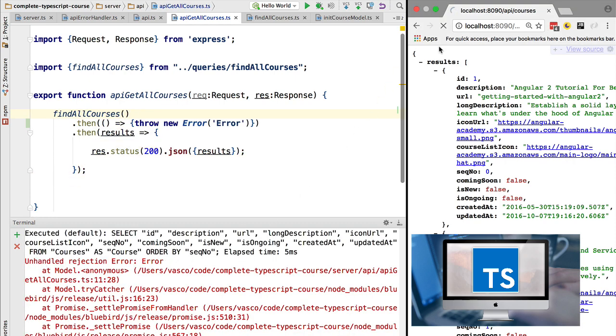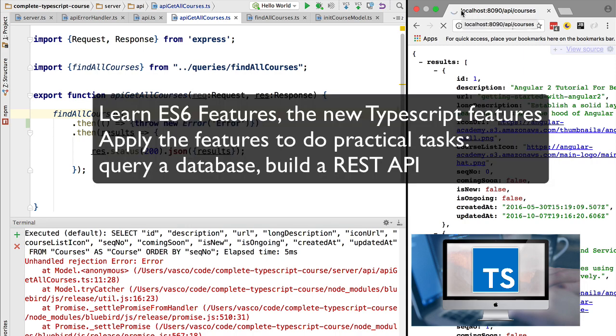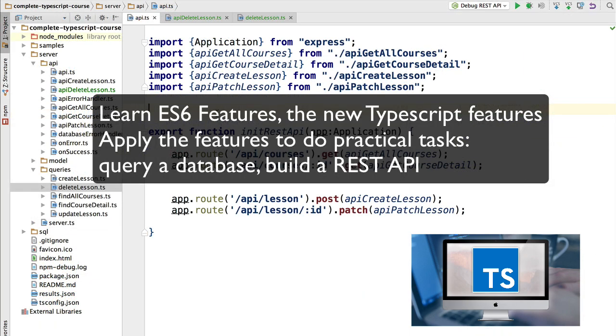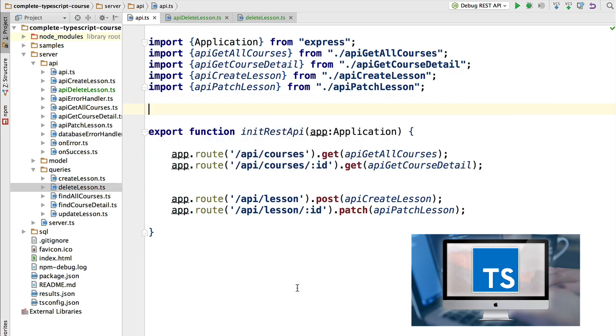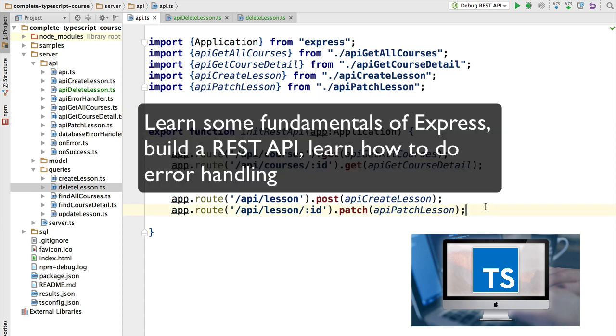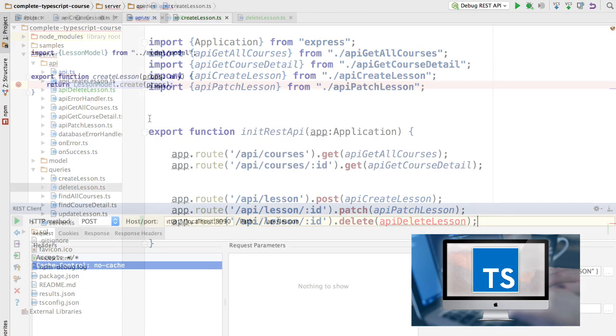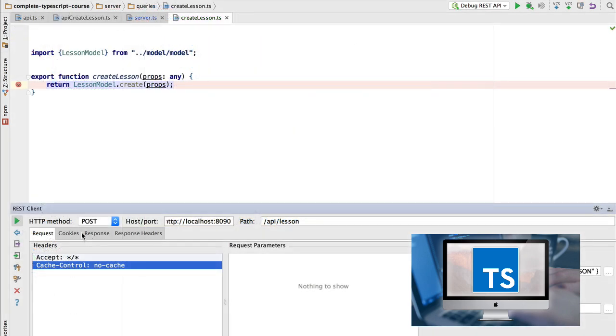We are going to build a REST API from scratch, from an empty folder. We are going to build a small front-end that's going to call it using Angular 2, and we are going to build our program in Node.js and TypeScript using some very popular Node.js libraries like Express and Sequelize.